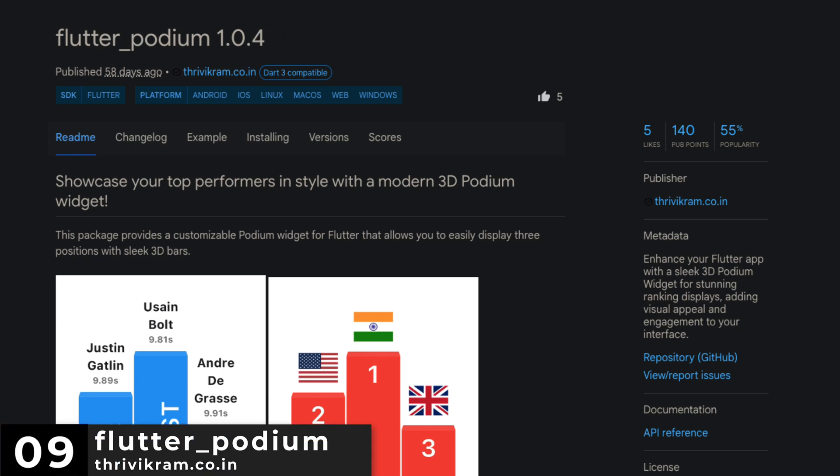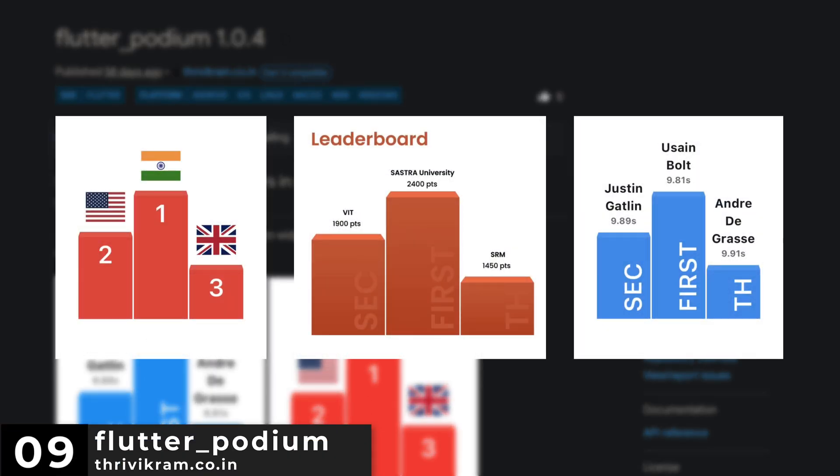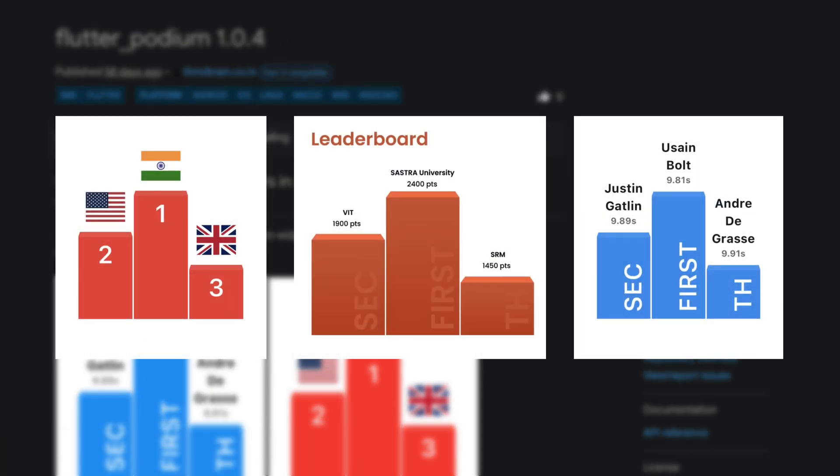Number 9 is Flutter Podium. This enhances your Flutter app with a sleek 3D Podium widget for stunning ranking displays, adding visual appeal and engagement to your interface.